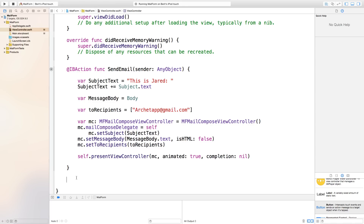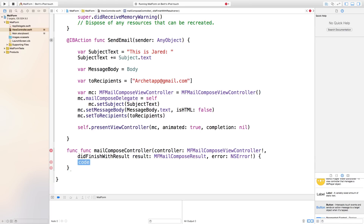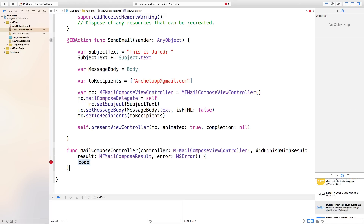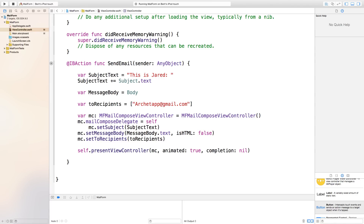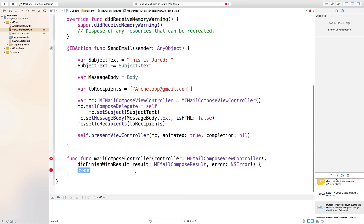To fix the dismiss problem we need to create a delegate function. Type: func mailComposeViewController — it should auto-complete to: func mailComposeViewController(_ controller: MFMailComposeViewController, didFinishWith result: MFMailComposeResult, error: NSError?). Basically this is called when the user does something — cancels, saves, sends, or fails — and it returns a result value.